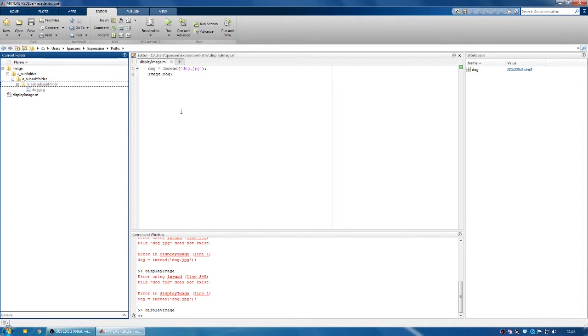Generally, the folder that you're currently in will by default be in the path unless you've told it otherwise. So an easy way to never really have to think about paths is just to make sure that every file that your code needs to run is in the same folder as your code.